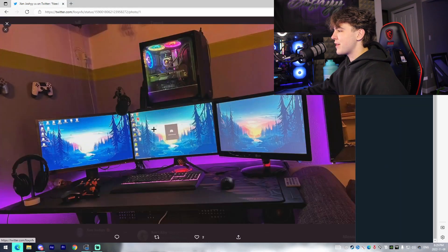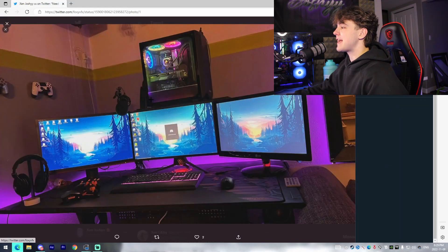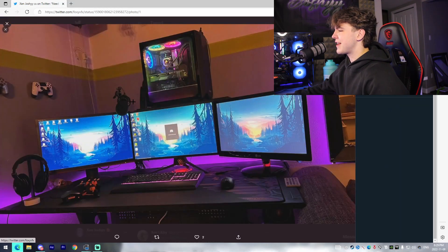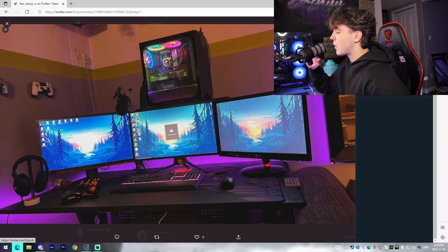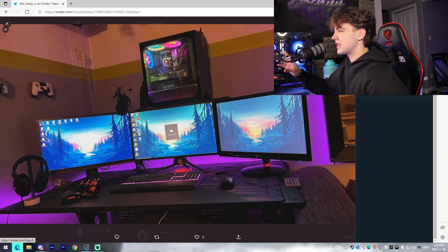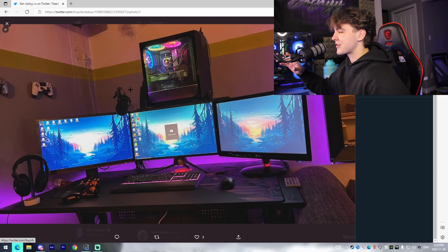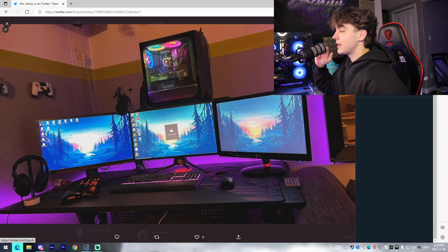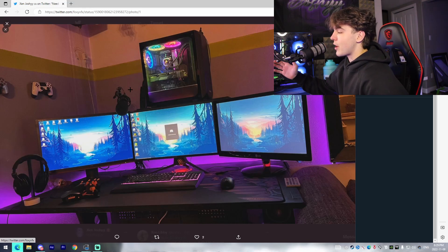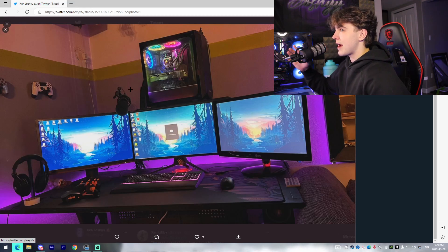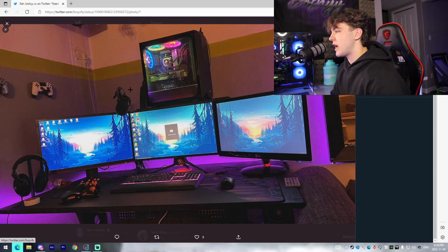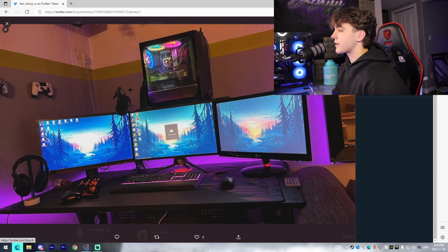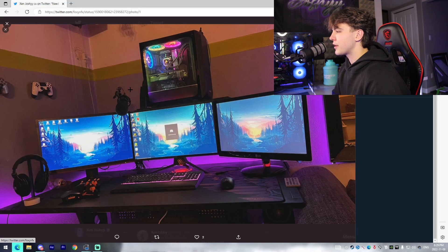So starting off we got my fellow Zen member Zen Foxy and already I gotta say this setup isn't too over the top but it's super classy. I really like the triple monitor setup that he's going for right now but I feel like the only thing that could be improved is some sort of variation in the monitor layout, such as maybe a vertical monitor on the side.